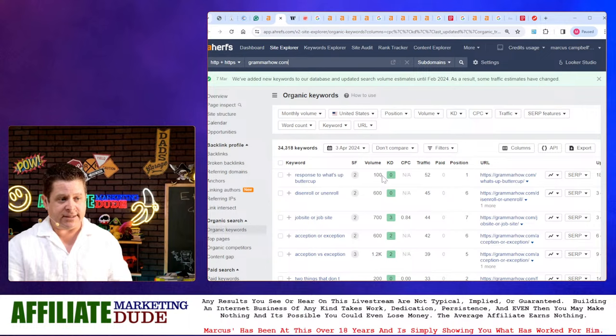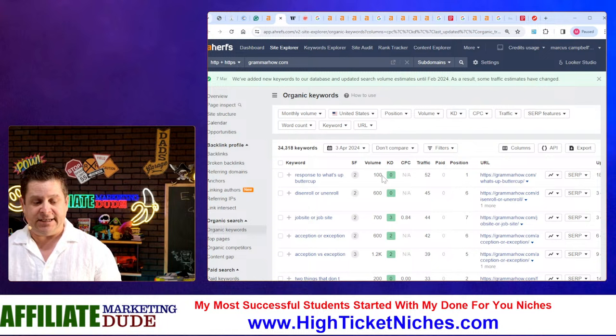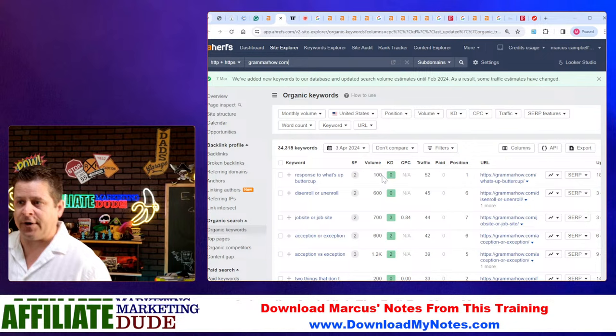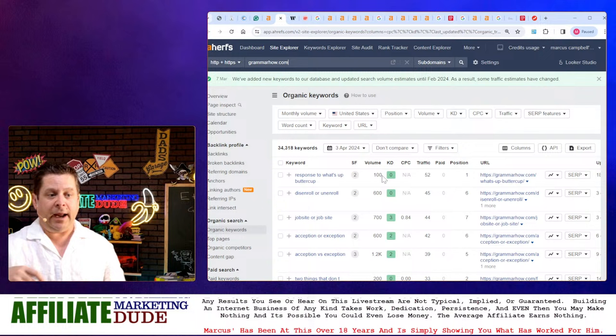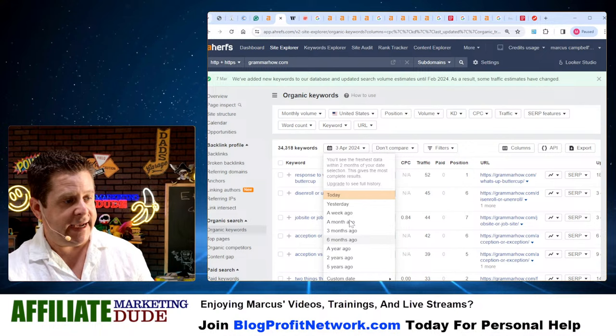If I want to rank for 'response to what's up buttercup' — apparently a hundred people every month want to know that — what would be good content for that? Does it matter if it's AI? What would constitute good content here? What we're seeing is that there are two things Google and other search engines are mainly looking for: is it unique, and is it plagiarism? If I'm just going to put the same response that is on the top three websites, that is not helpful.